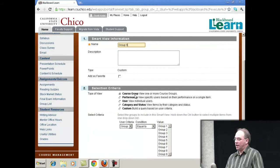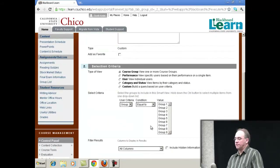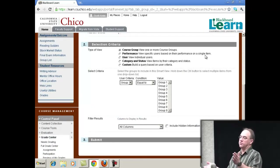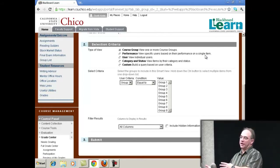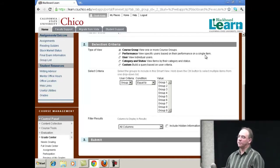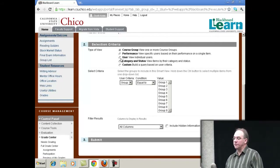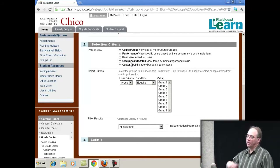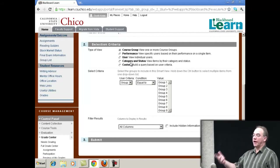We'll just call it Group Nine — I'm not very imaginative. Here are the options for your smart views. You can do all kinds of different things. You can look at just certain users based on their performance, so just students who got less than 50% on the midterm, or all the students who did not turn in an assignment, or all the students who got an A on an assignment. You can filter by individual users, or you can view items by their category — only assessments, only quizzes, whatever category you named it.